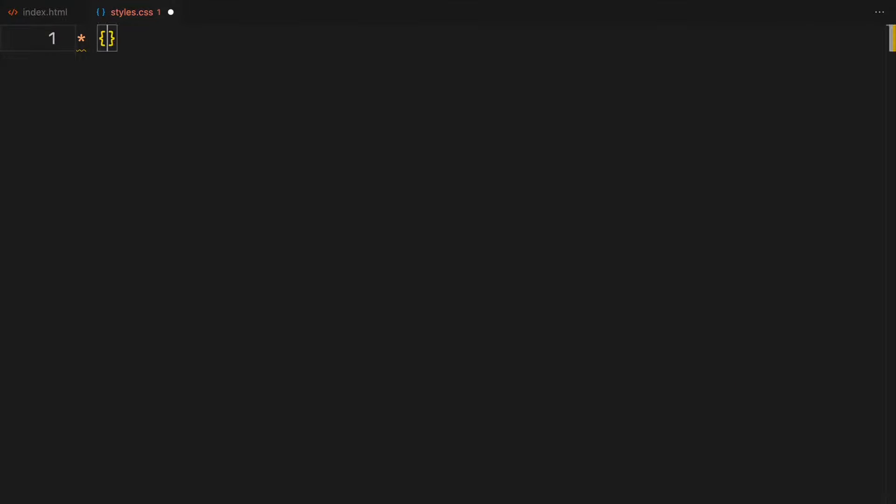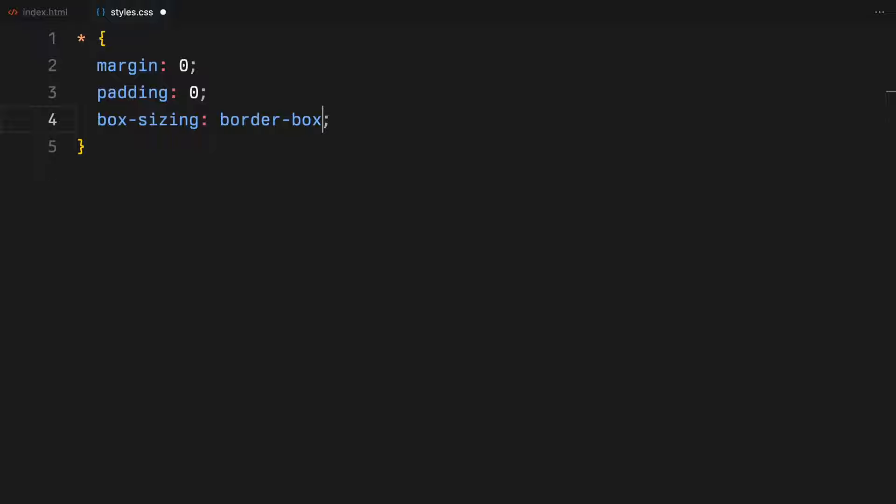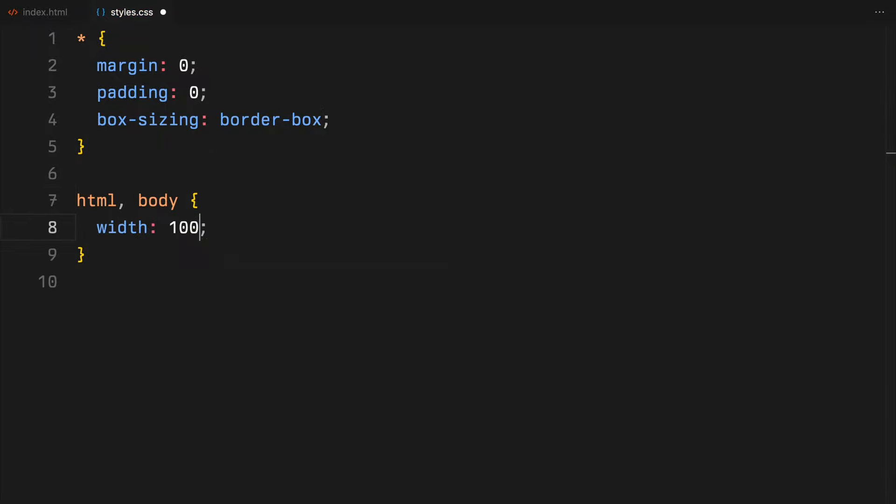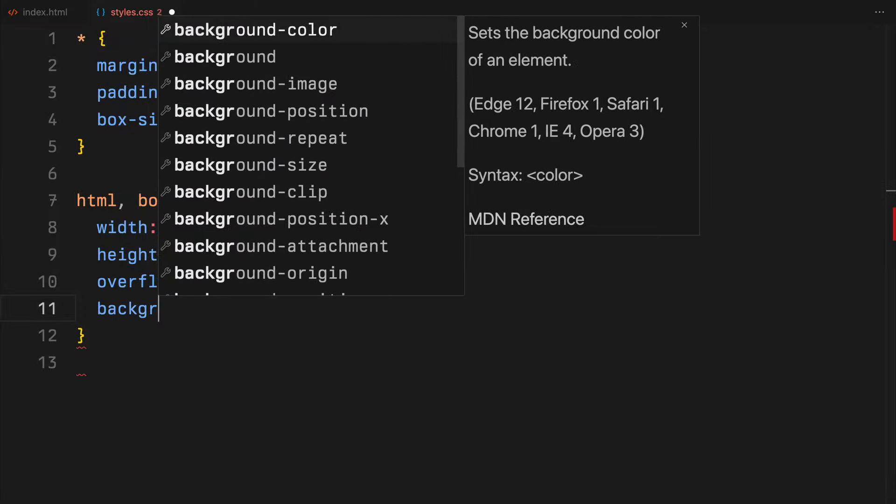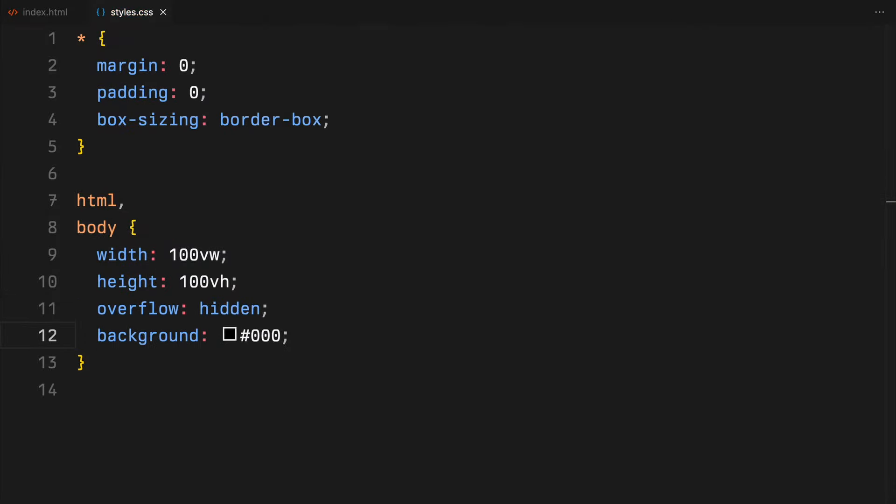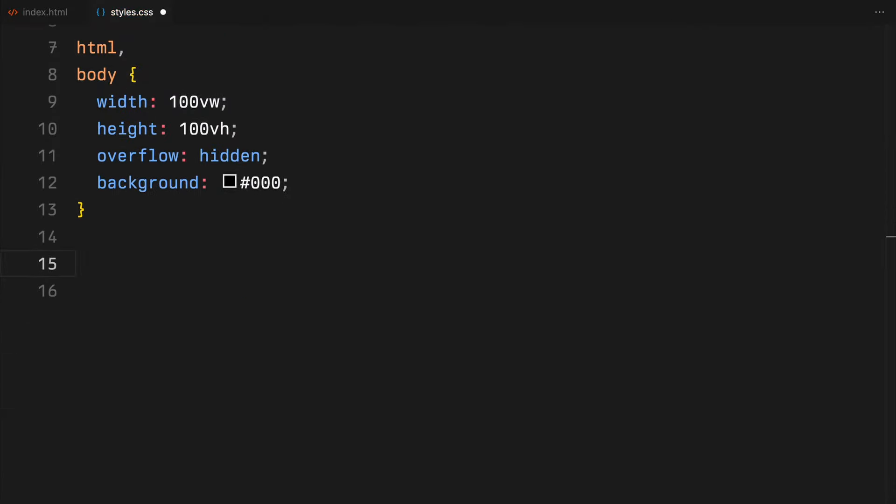We'll kick things off by zeroing out margins and paddings for all elements and setting box-sizing to border-box. For the HTML and body, I'm setting both width and height to full viewport dimensions, setting overflow to hidden, and setting background color to black.